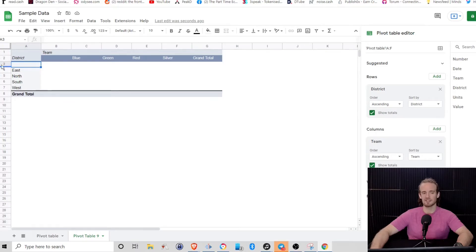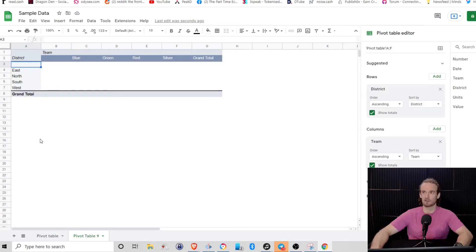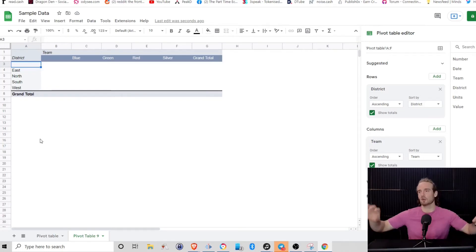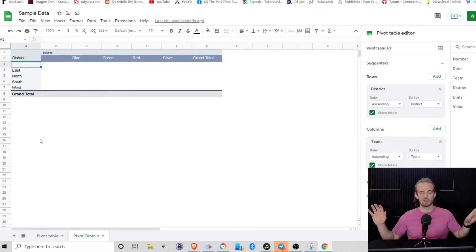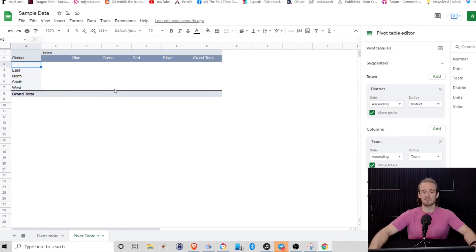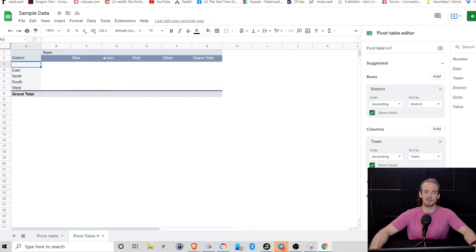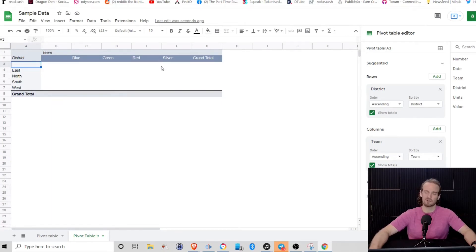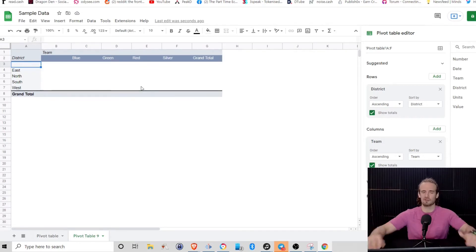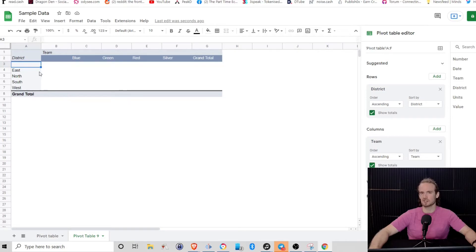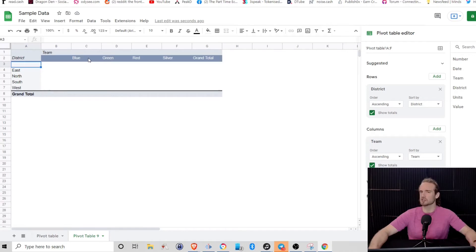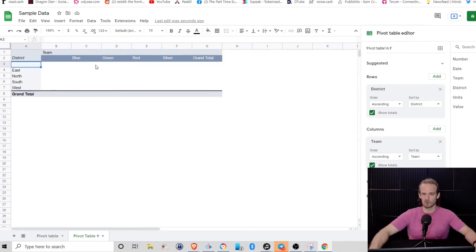So think of this, the district could be a location, right? East, north, south, and west. So of all the locations we have, that is our districts. But let's suppose within each district, we've got different shifts or different teams. Maybe our blue team is from zero in the morning to six in the morning. Green is from six to 12. Red's from 12 to 1800. And then silver's from 1800 to 2400. Let's just suppose they're different shifts.